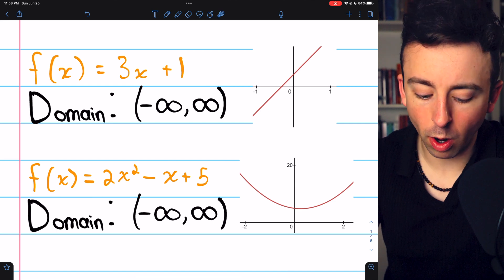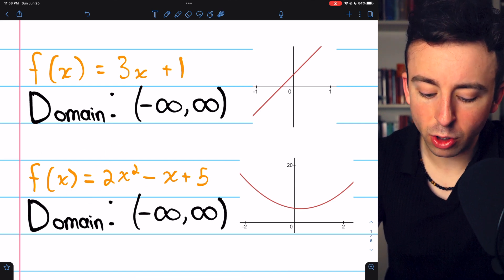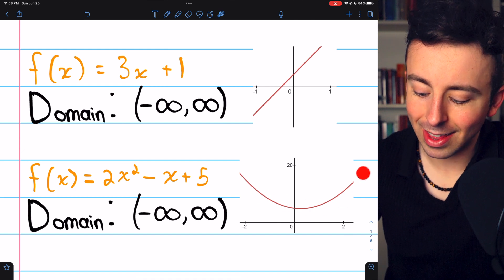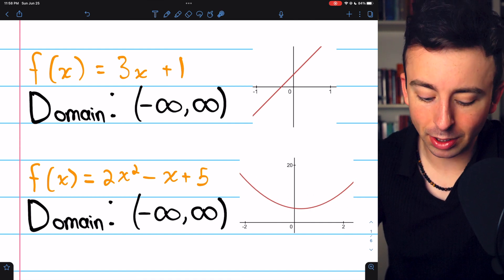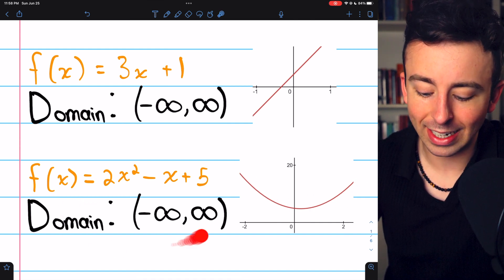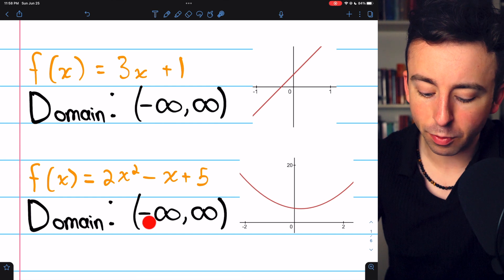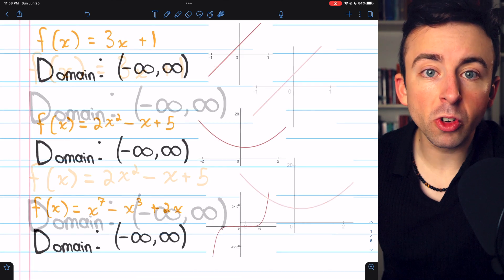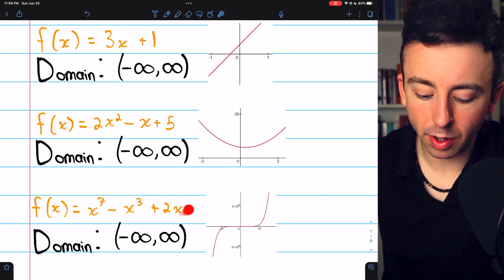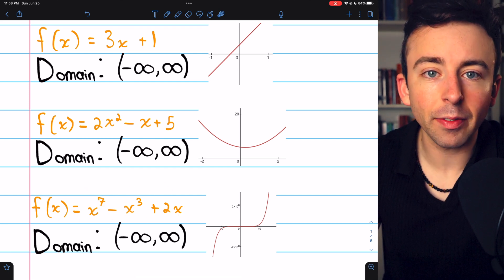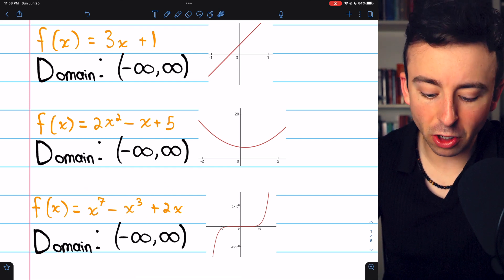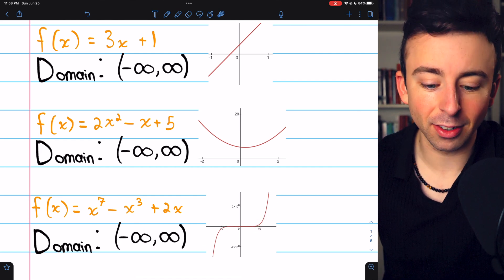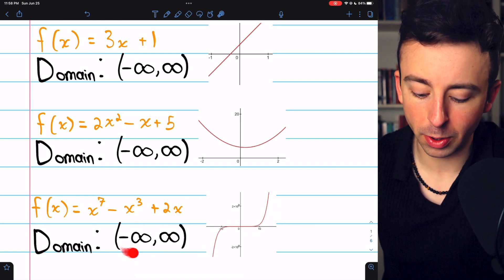Similarly, for a quadratic function like 2x squared minus x plus 5, you can plug any real number you want in here, so the domain is everything from negative infinity to positive infinity. More generally, every polynomial function — here's one with degree 7 — has a domain of all real numbers.